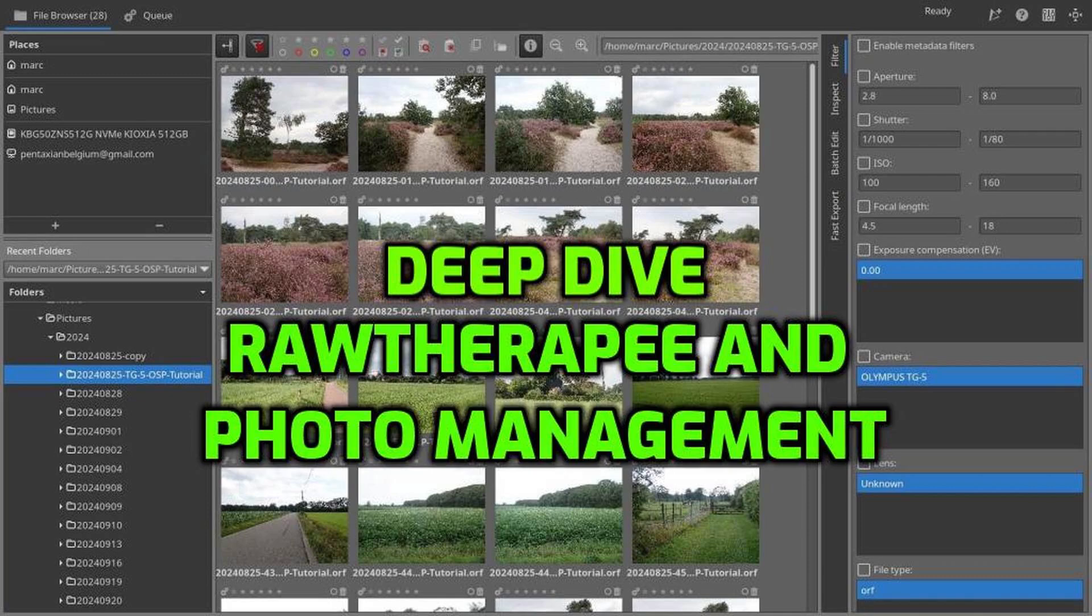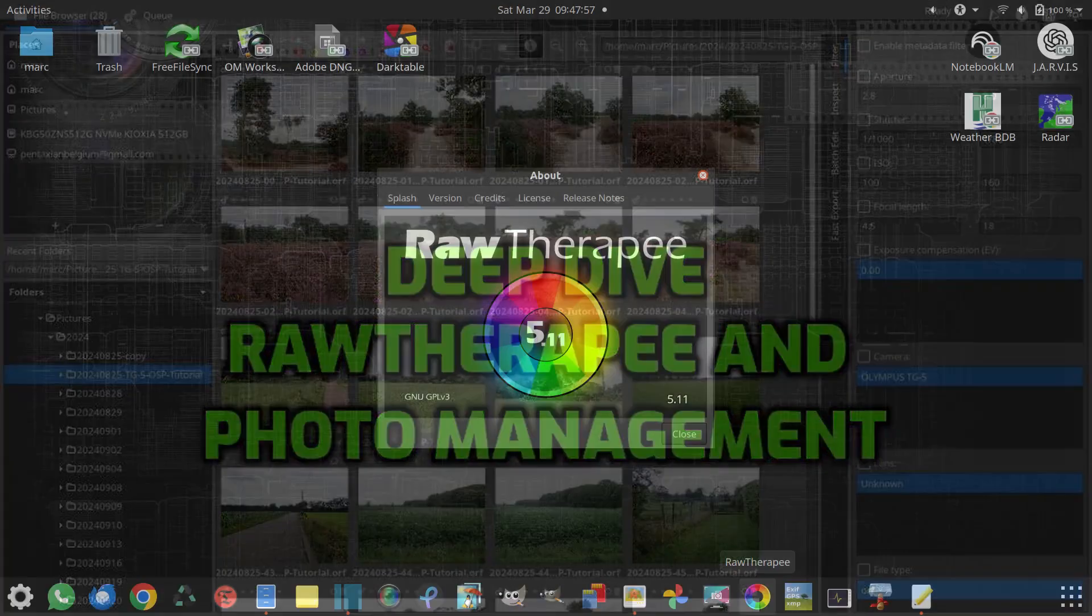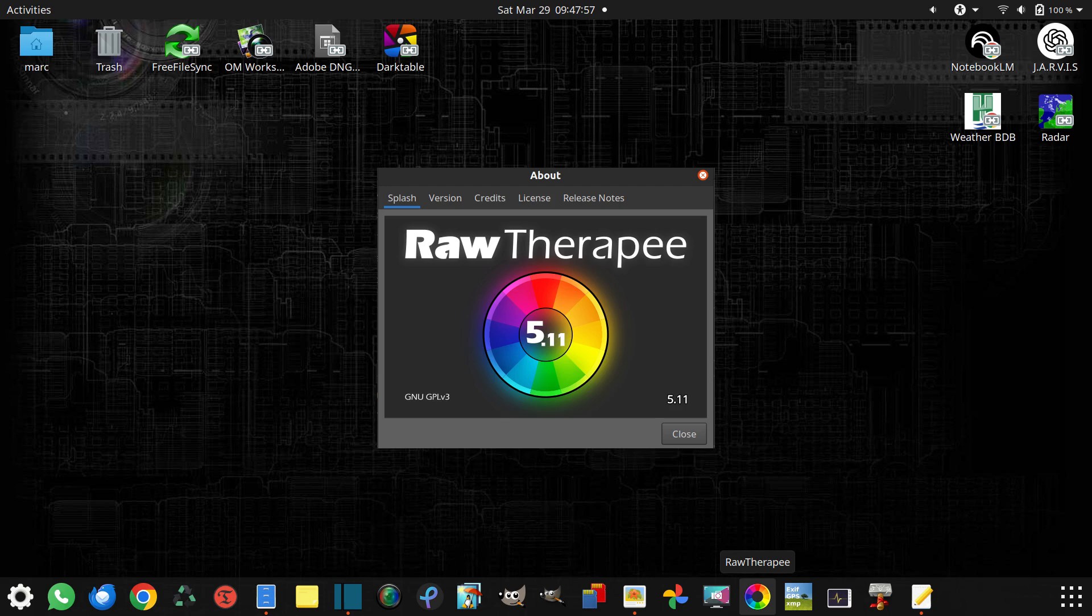Welcome to a new deep dive into open source photography. Today we'll explore the simplest way to get started with photo management in RAW Therapy.